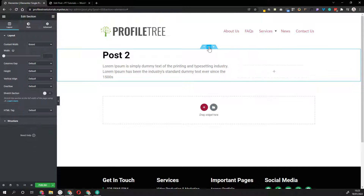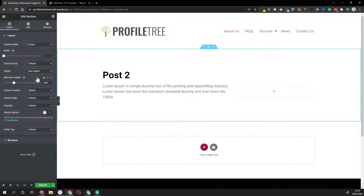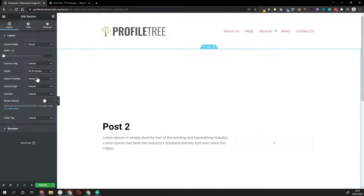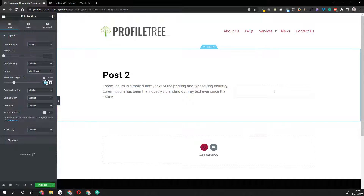If you're not happy with the height of the section - by default the height flows with the height of all the elements in it - you can set a minimum height or set it to fit the screen, so it resizes to whatever the user's screen size is. For this post we'll just stick to minimum height and give it a height of 350.